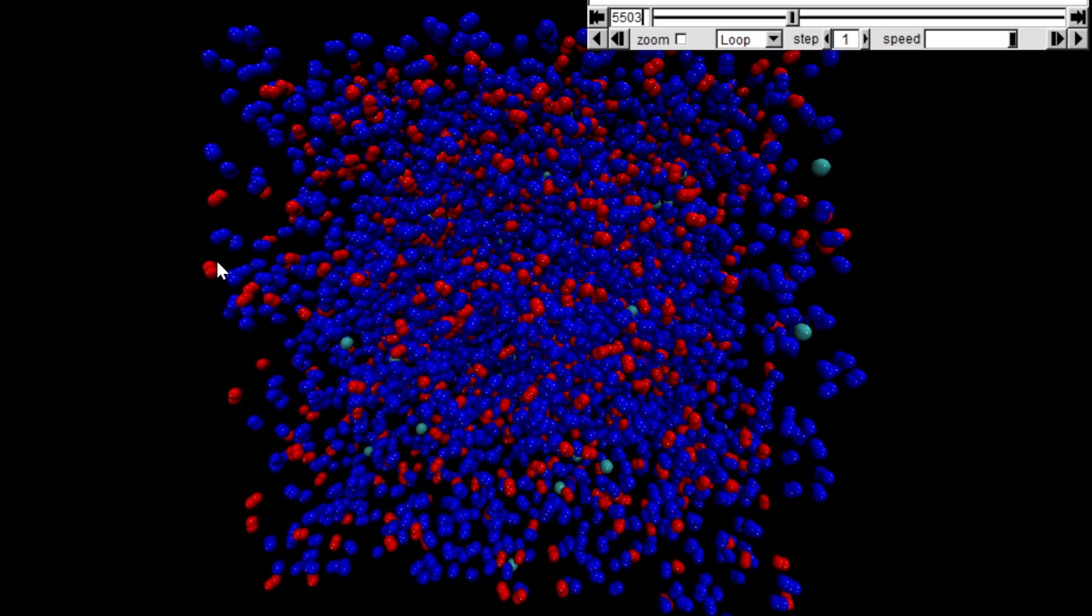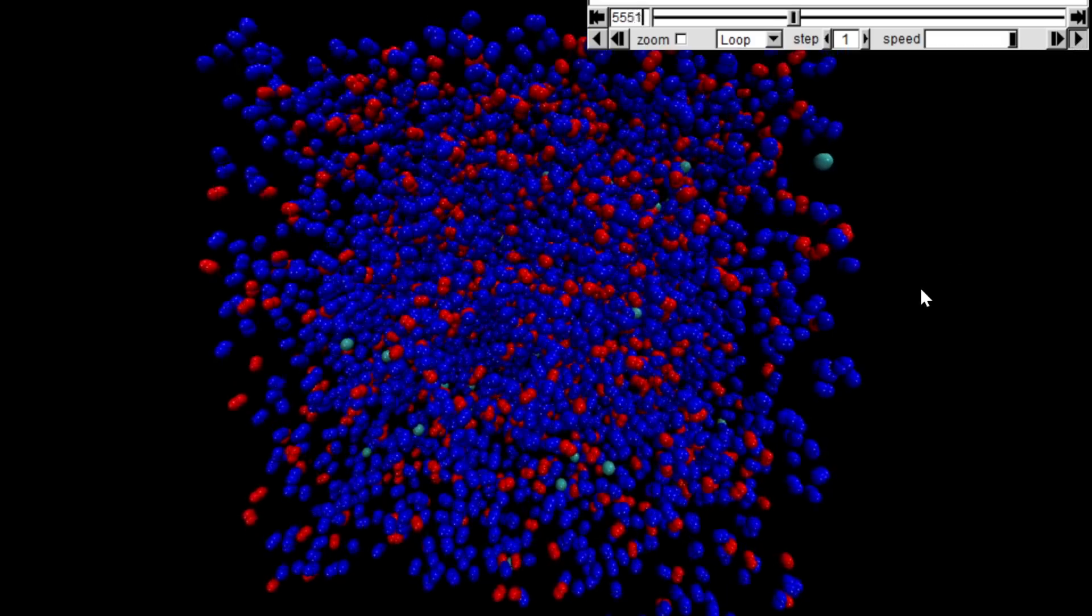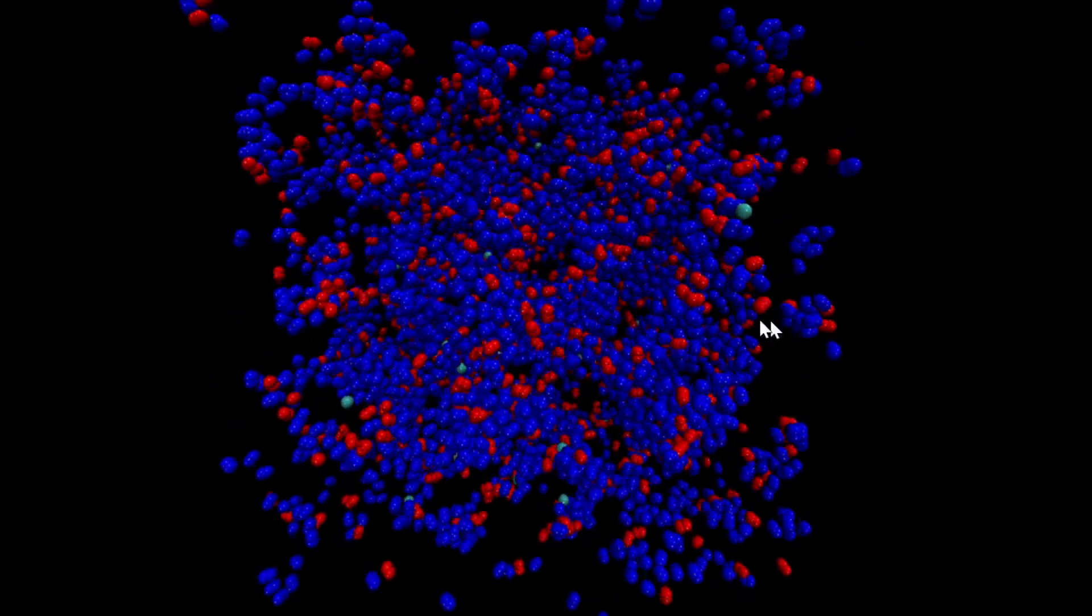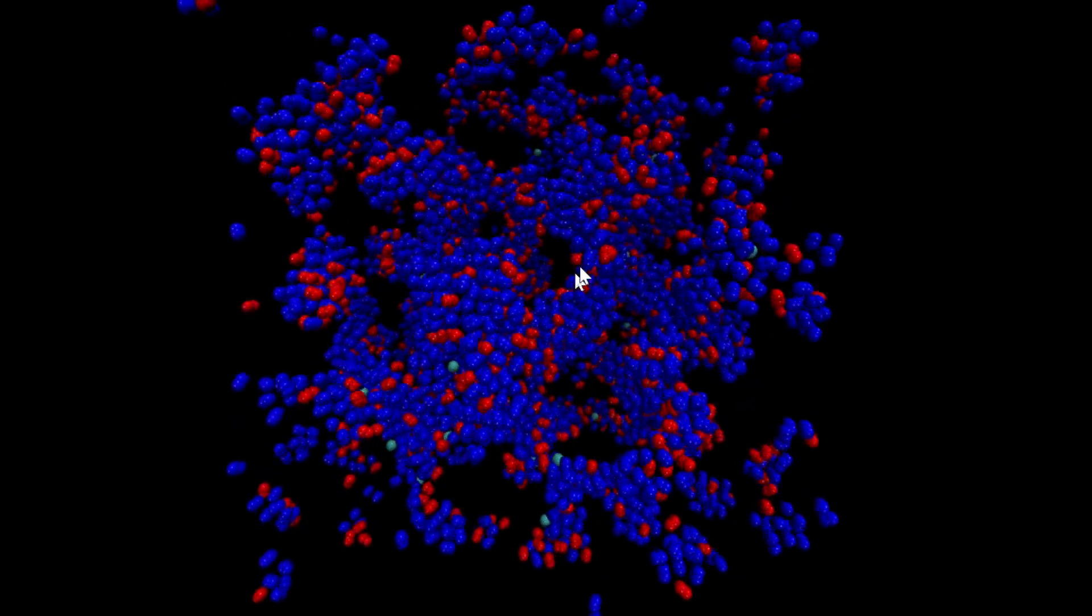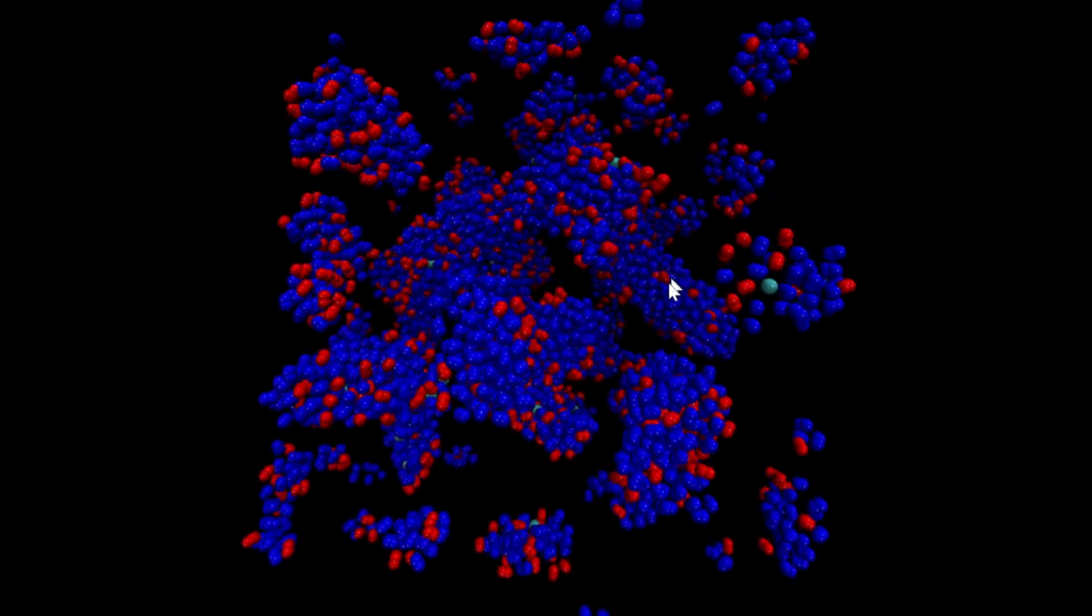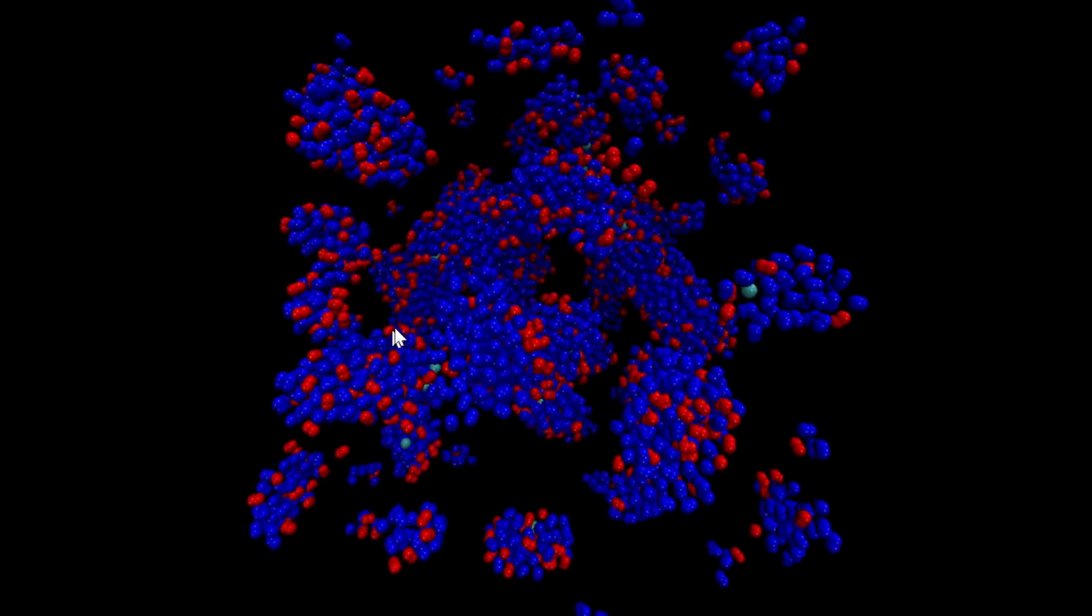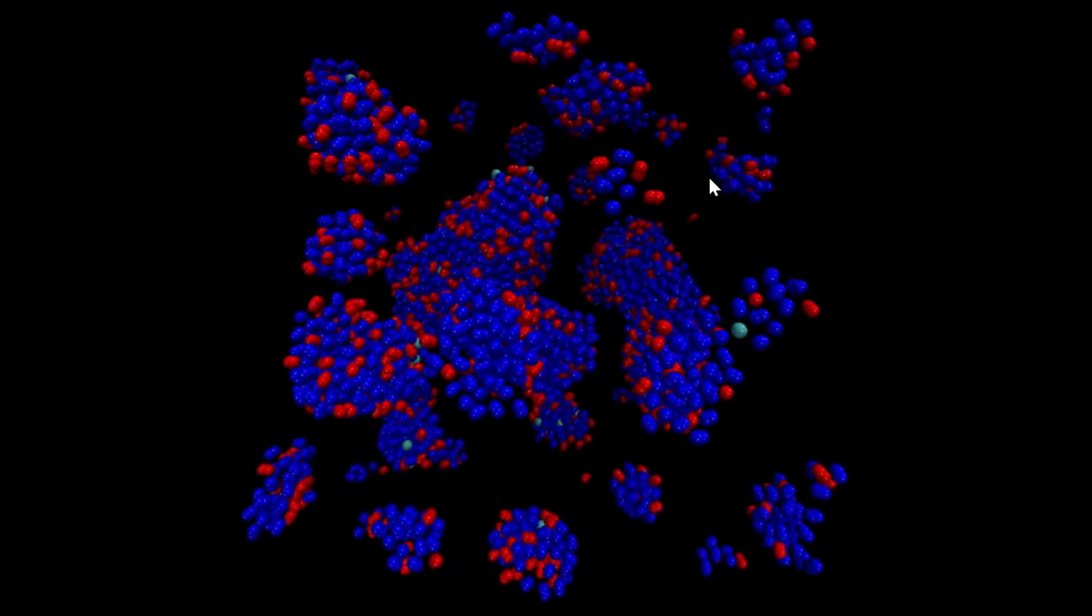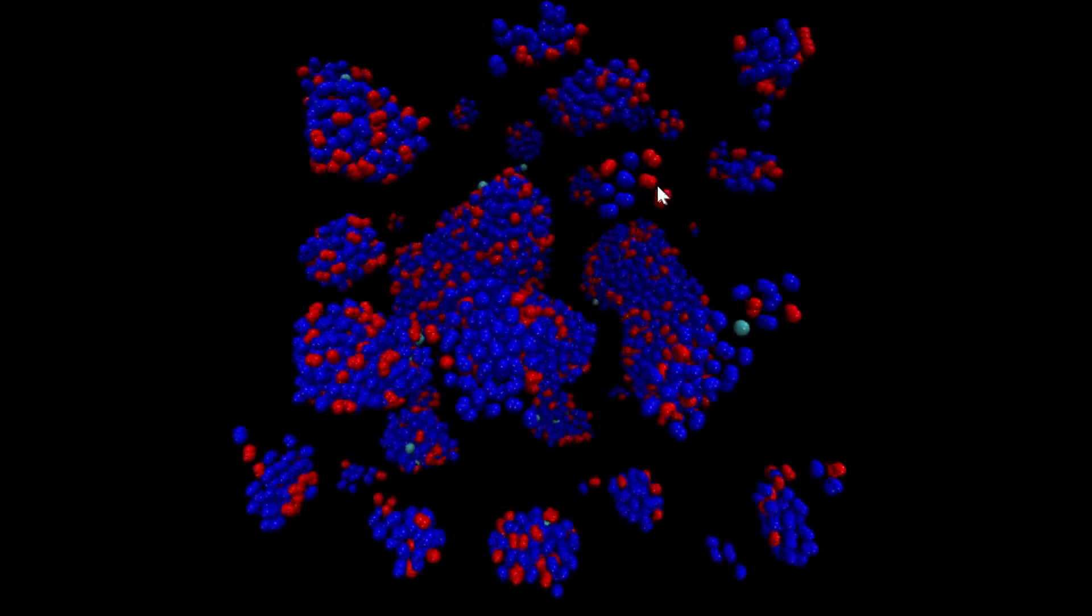Basically, whenever the molecules bounce into each other, they stick to each other because they don't have enough energy to leave.